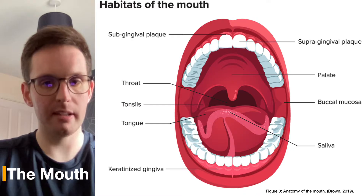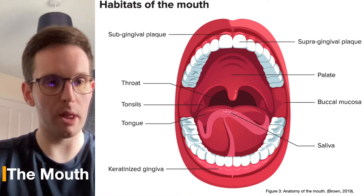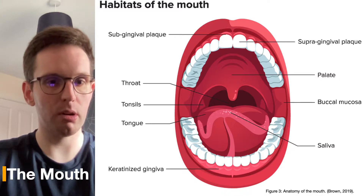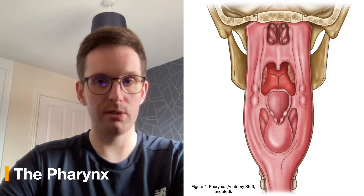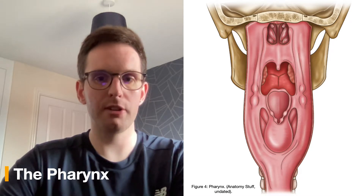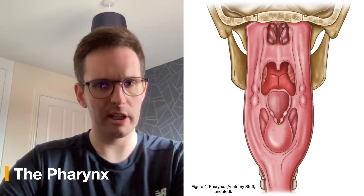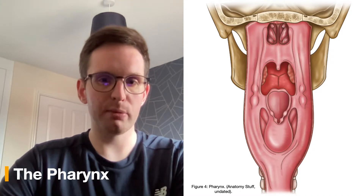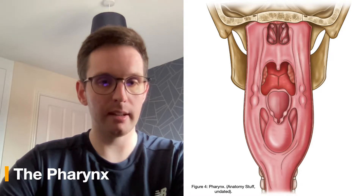When food is masticated and mixed with saliva with the help of the tongue, it's formed into a small ball known as a bolus. This is then passed to the pharynx by deglutition, or swallowing. The pharynx, or throat, is a muscular tube that connects the oral cavity to the esophagus. Its structure comprises skeletal muscle lined with a mucosal membrane, and a small leaf-like cartilage called the epiglottis will stop food from accidentally entering the trachea.